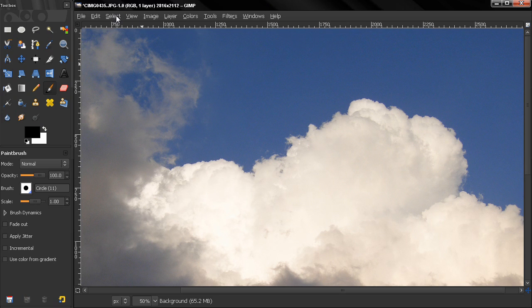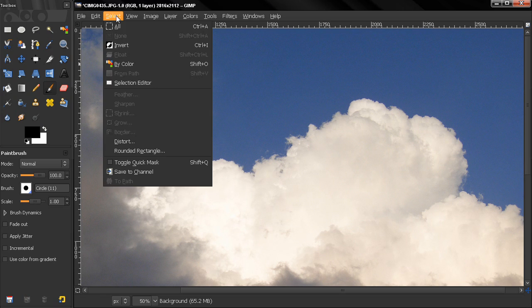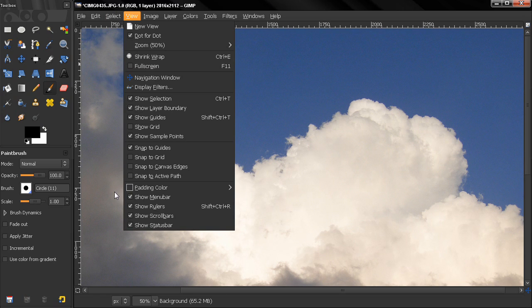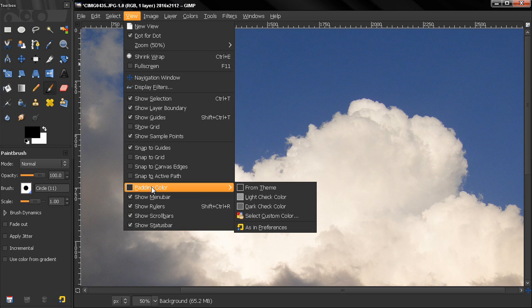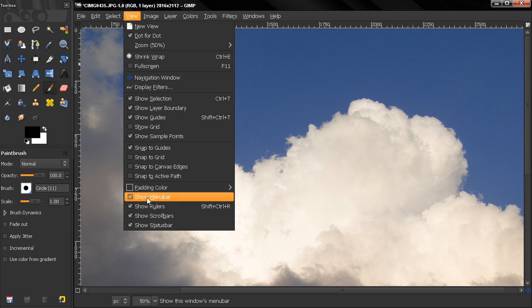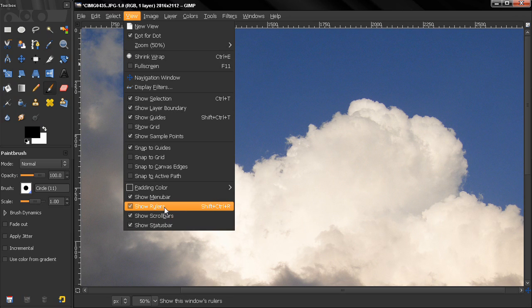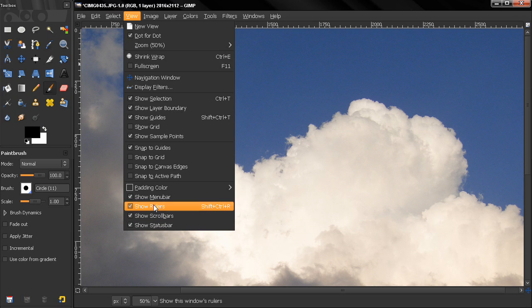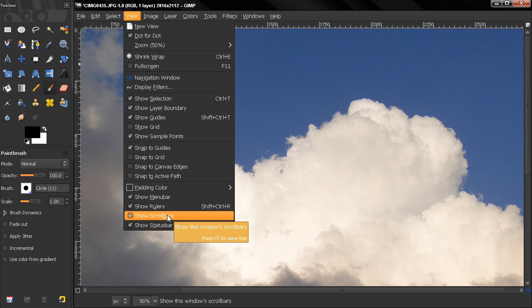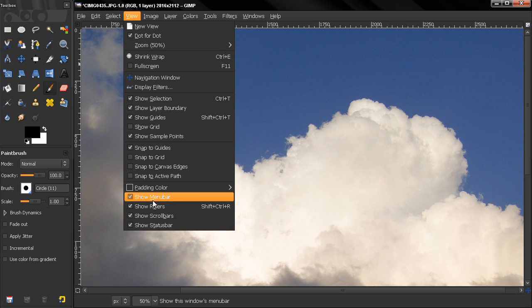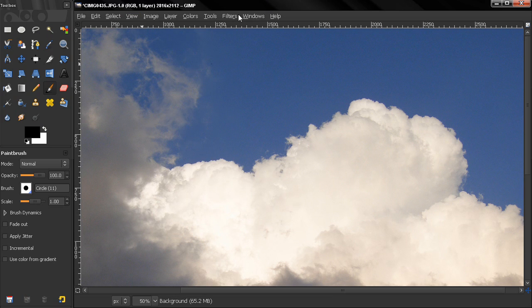And something else. If you hide them from here, when you close GIMP and start it again, they will appear again because by default they're on. So if you want to hide them and make them appear only when you want to, you have to do that from the preferences.